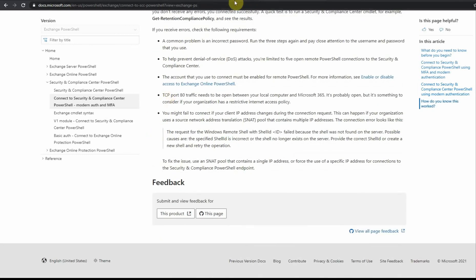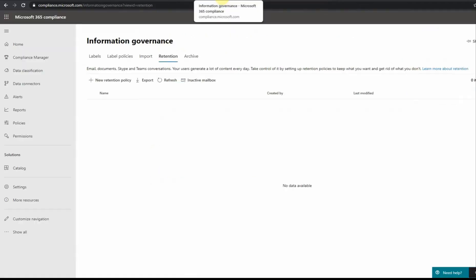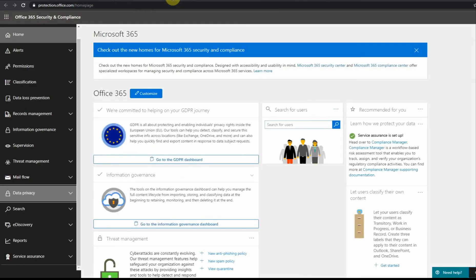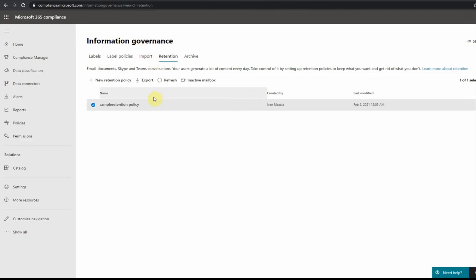When do you use it? It could be useful when you have to protect your data to preserve it for a specific area of time. Microsoft does not provide specific backup solutions, so some companies could use this as a potential backup solution or an archiving solution.